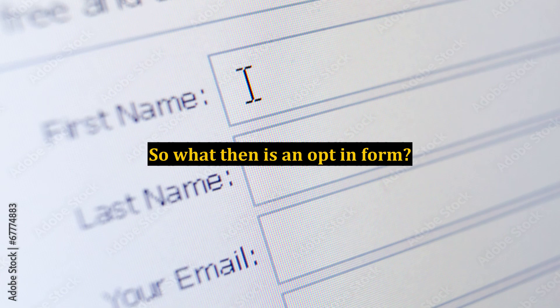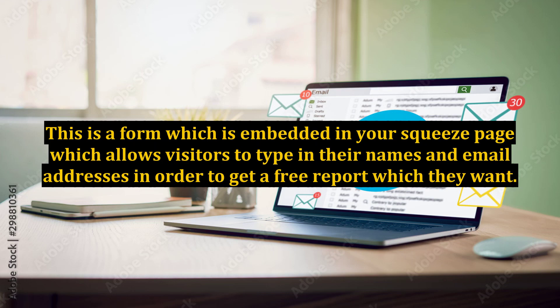So what then is an opt-in form? This is a form which is embedded in your squeeze page which allows visitors to type in their names and email addresses in order to get a free report which they want.